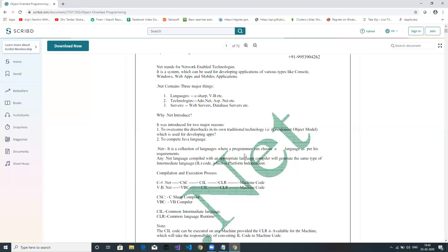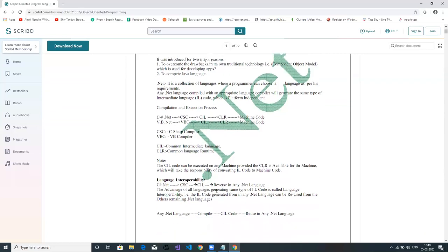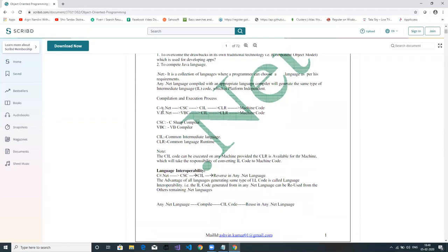Let's look at how the compilation process works. Whenever you build a .NET application — whether in C# or VB — the C# code is first converted into CIL, which stands for Common Intermediate Language. The compiler responsible for converting C# code into CIL is CSC. Once the CIL code, also called MSIL (Microsoft Intermediate Language), is generated, it is not related to C# or VB — it is independent code.